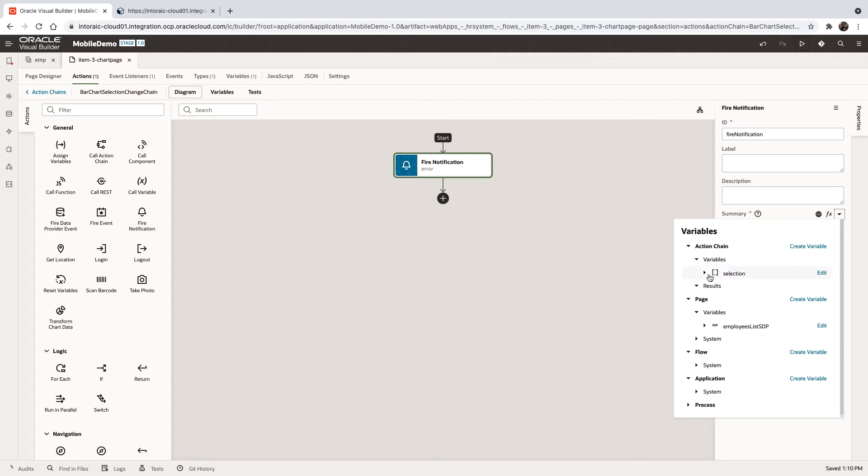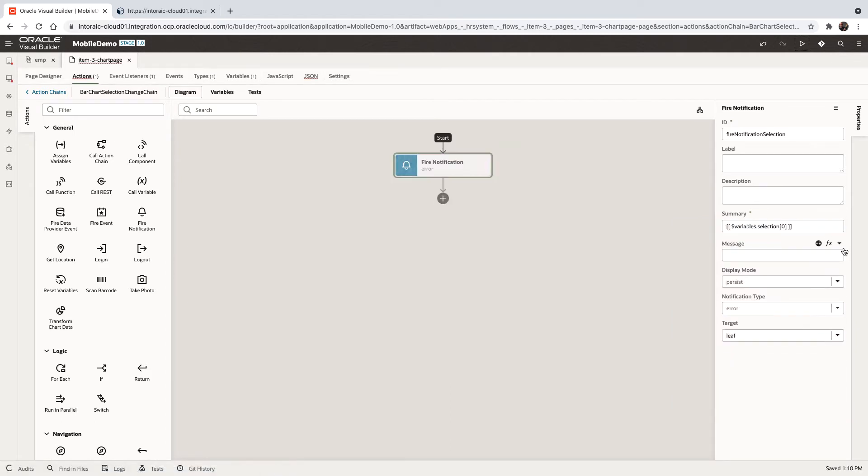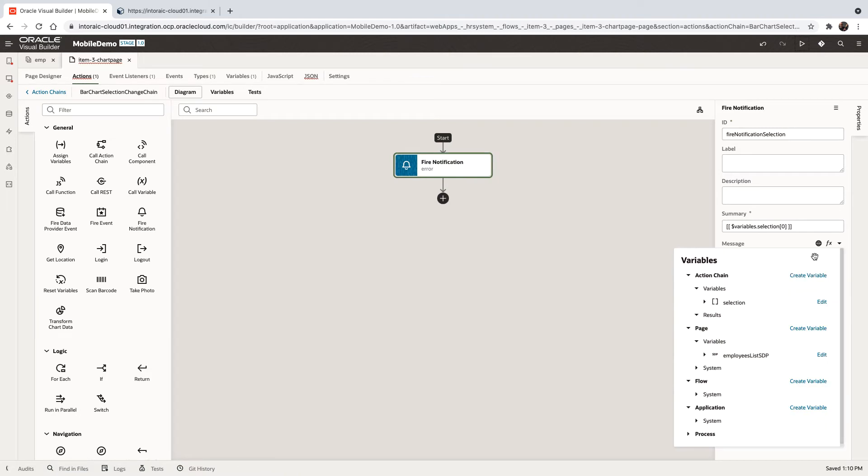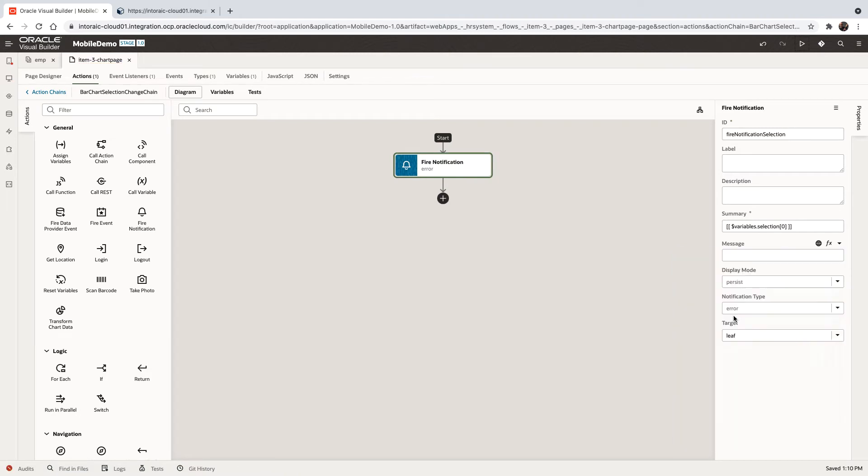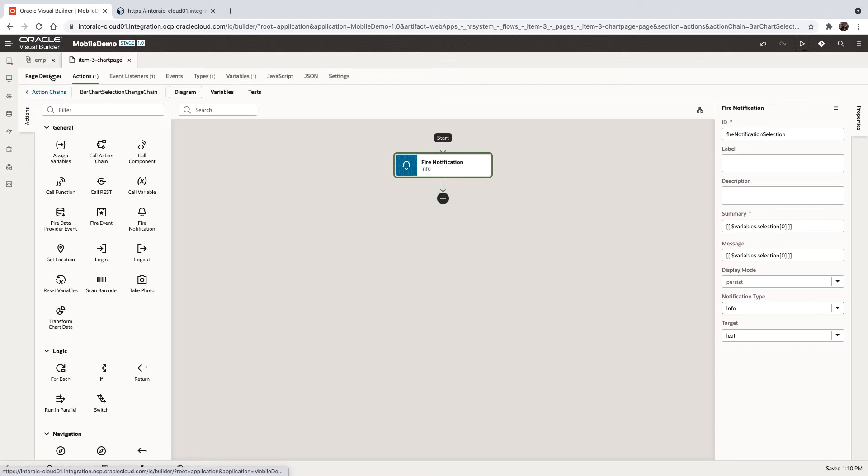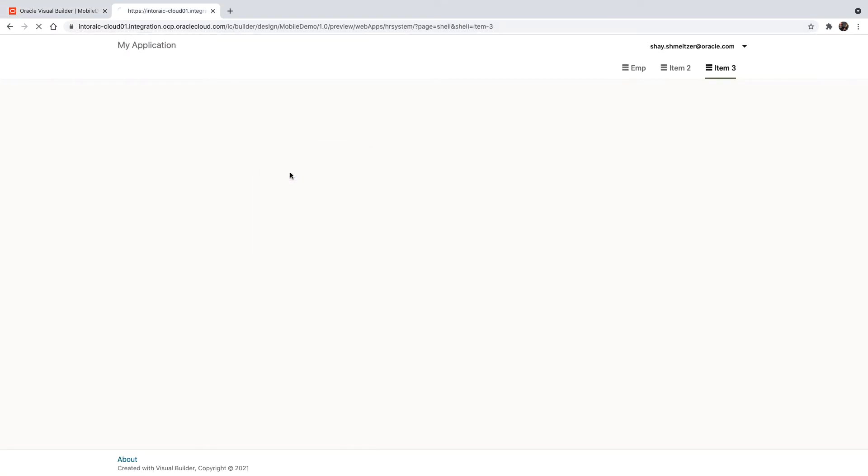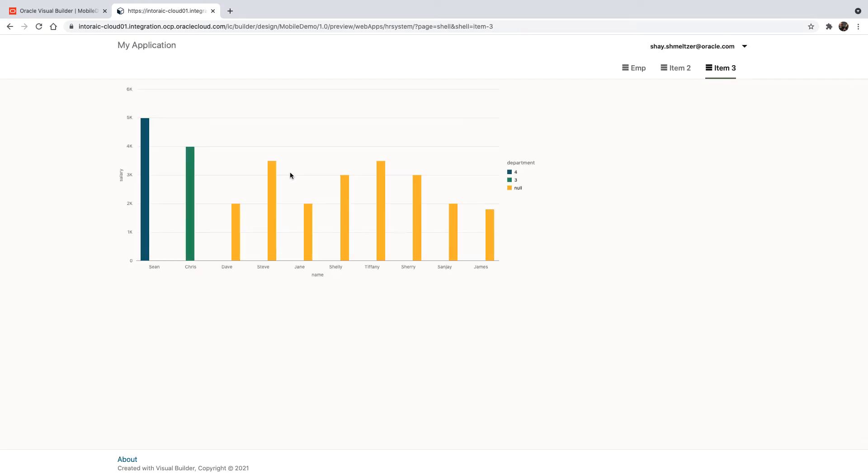And in the notification, we have access to the selection item. So let's select this one. We'll show it also over here. And we'll have this as an information event. All right, so now if we look at our page, we'll refresh it over here, and we'll show you the behavior.